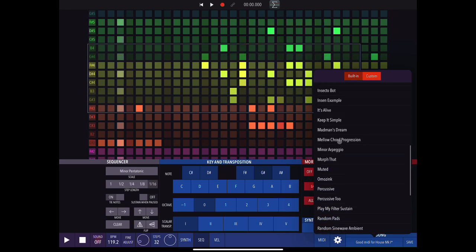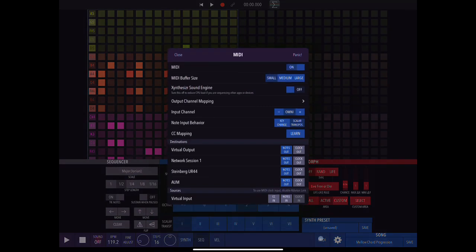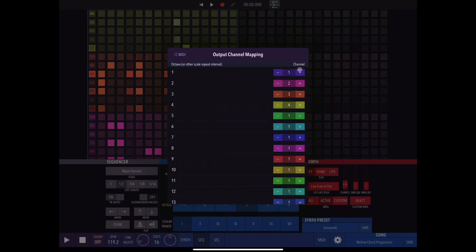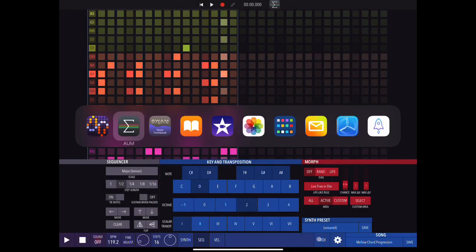If I go back into Xynthesizr and into the built-in song library and choose 'Mellow Chord Progression', then look in the MIDI tab — if I open it and go down to output channel mapping — this contains information about which octaves in the sequencer are sent out on which channels. Octave one goes out on channel one, octave two goes out on channel two, and so on.